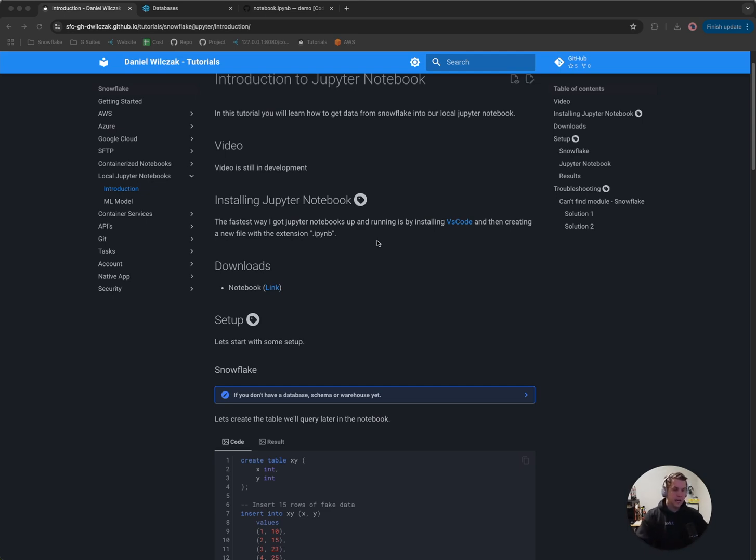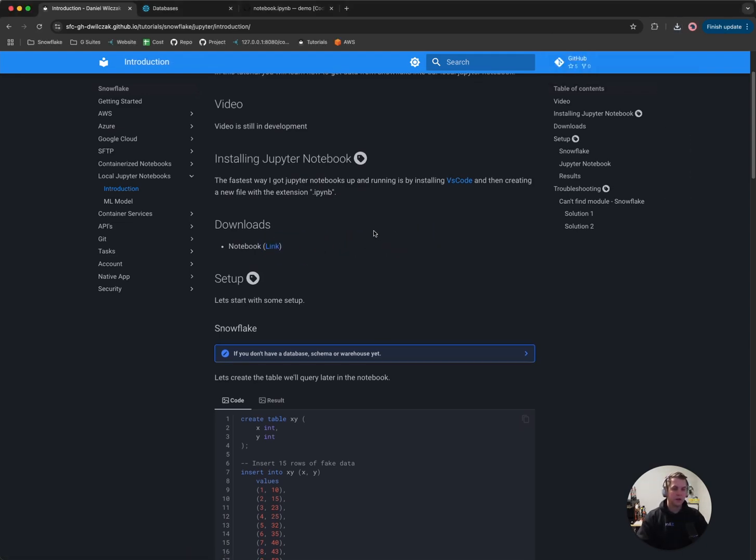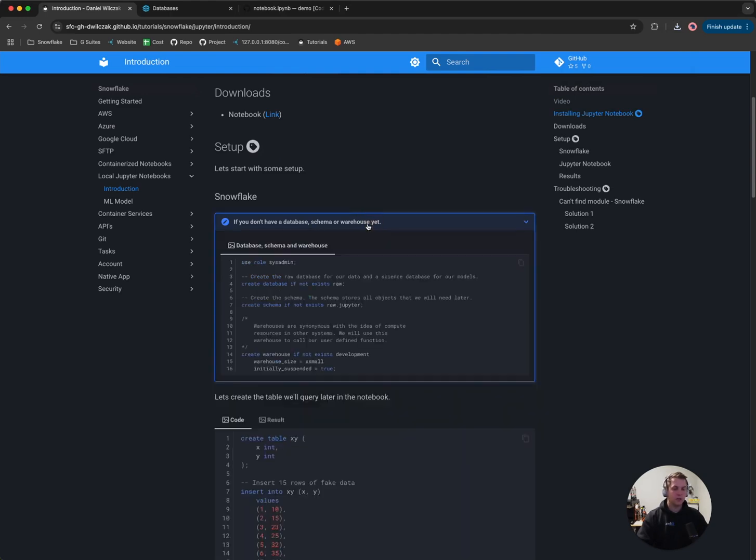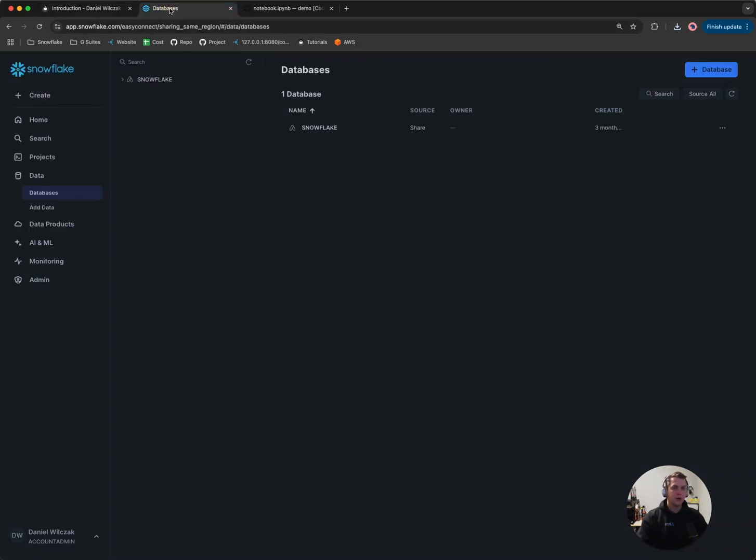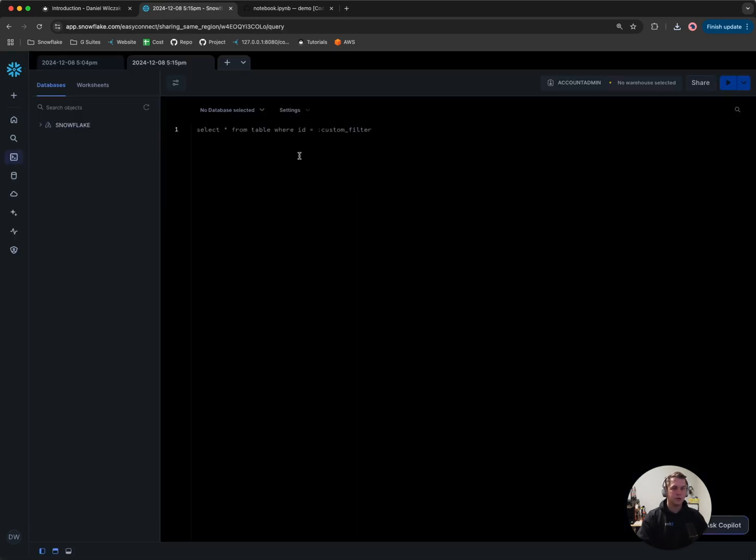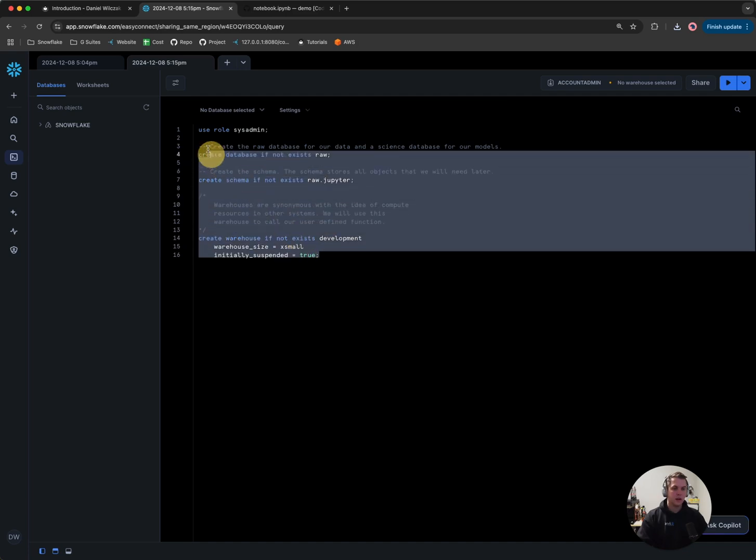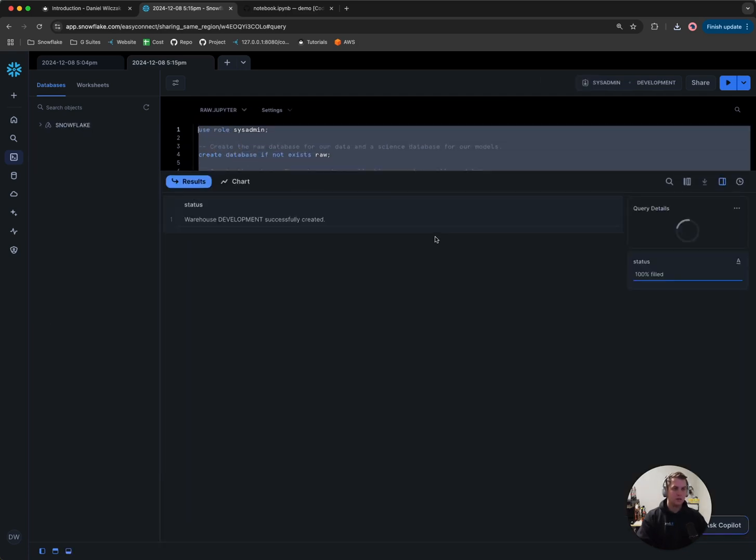Again, the first thing we'll want to do is actually download our notebook. From there we'll want to set up our Snowflake account. I have nothing in my Snowflake account so I'm going to create the databases and the warehouse. So we'll copy that code, go back to our databases, click on projects and start a new worksheet. From here we'll paste in that code, select it all and then run it.